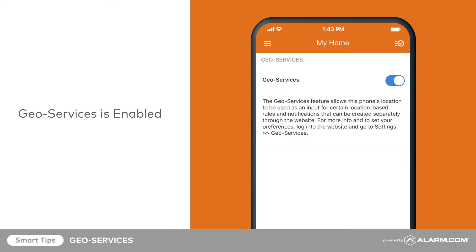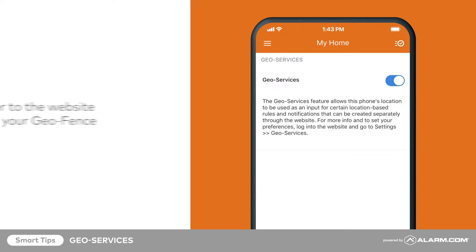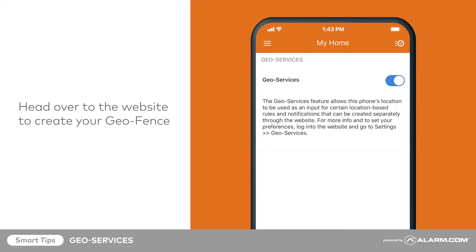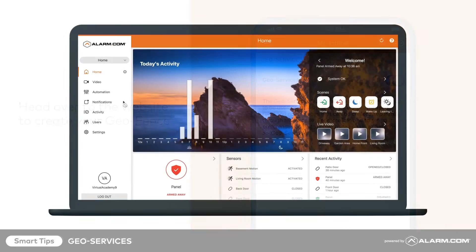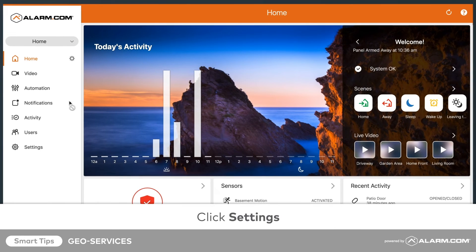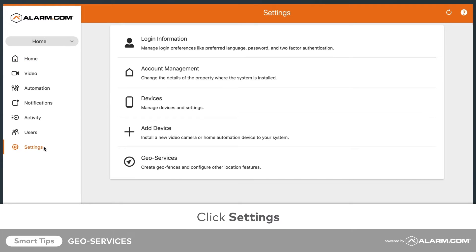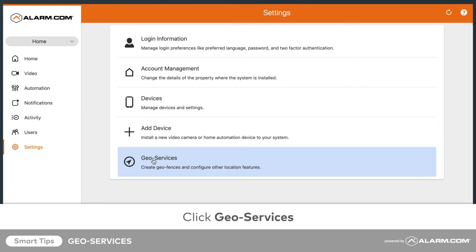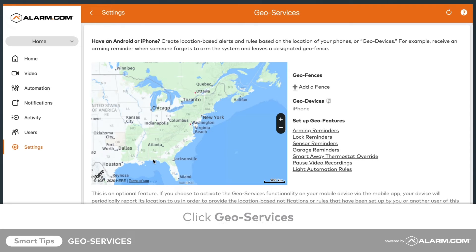Once GeoServices is enabled on your mobile device, head over to the website to create your GeoFence. In the menu, click Settings, then click GeoServices. From this screen, click Add a Fence.